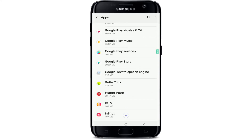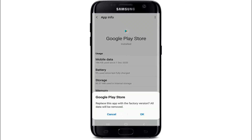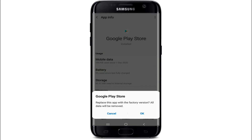Once you find it, simply give it a tap and under App Info, tap on the three dots located at the upper right corner of the screen. After that, tap on Uninstall Updates.